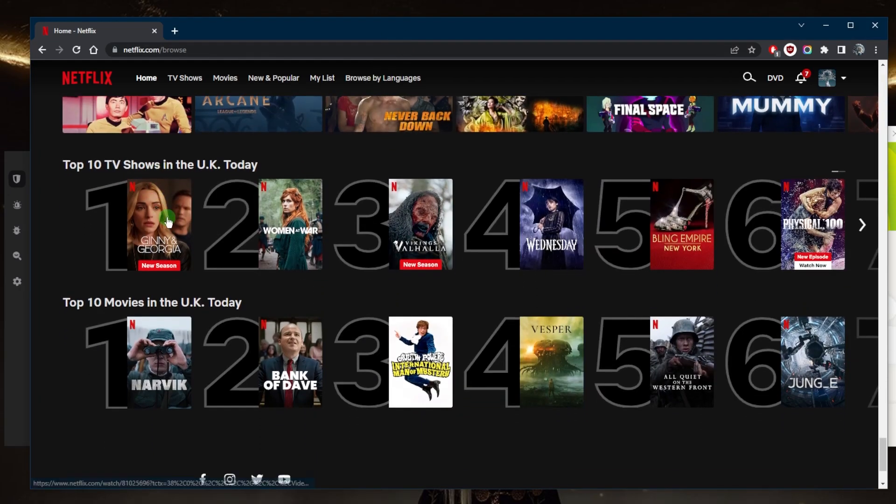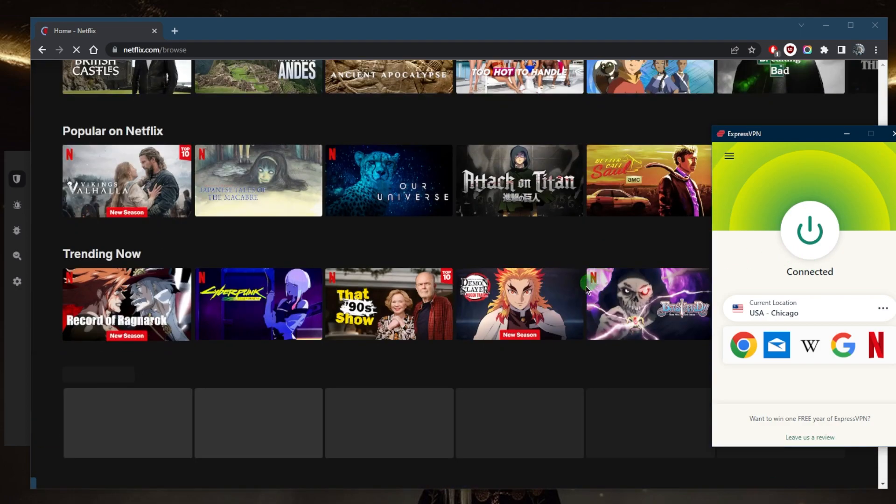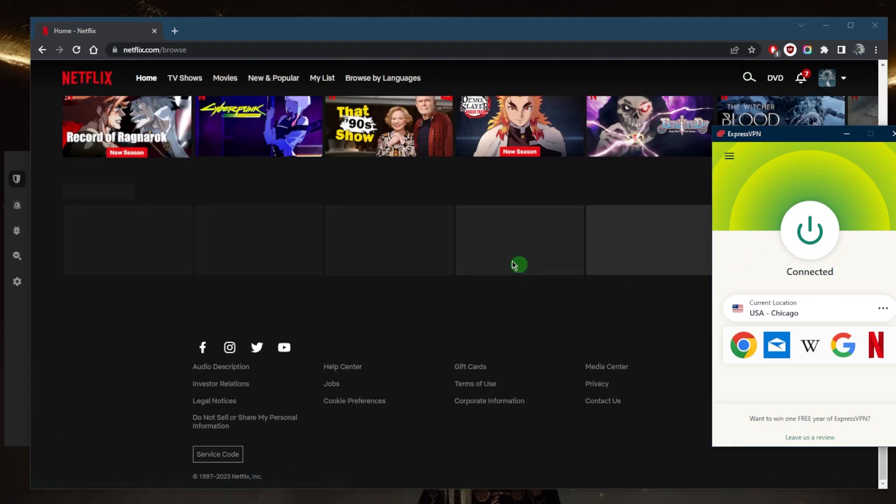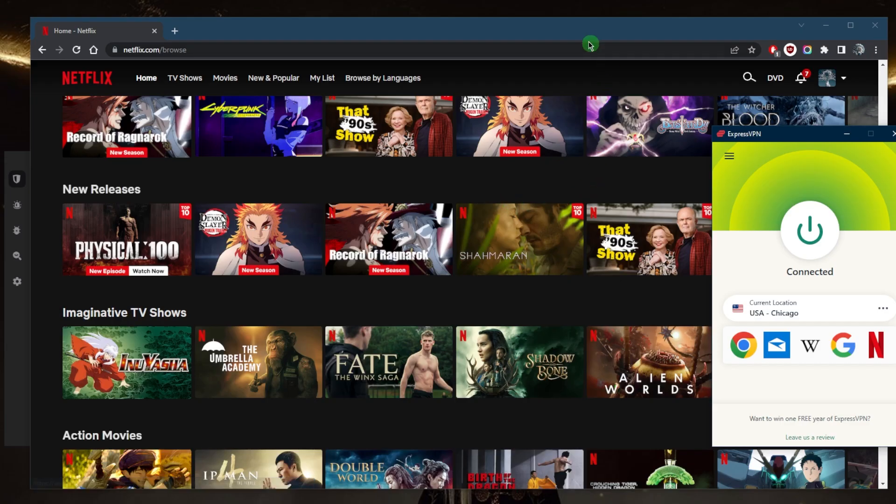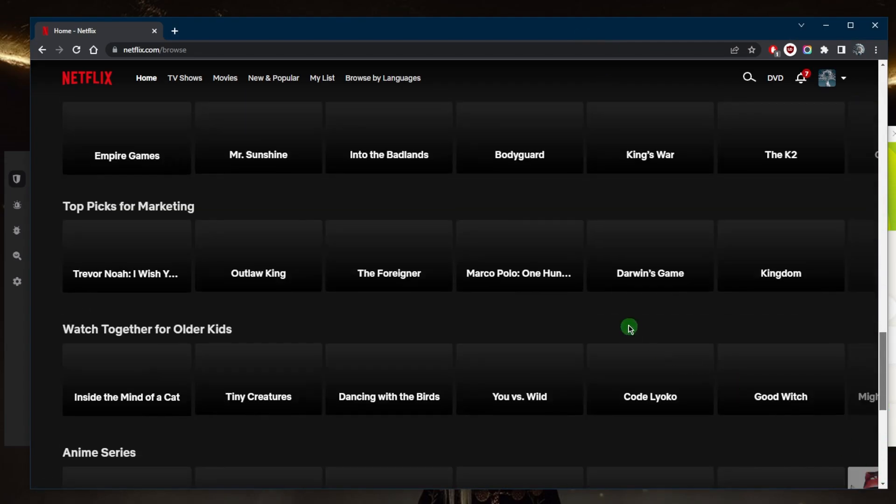Top 10 TV shows in the UK today. I'll go ahead and refresh, and because I'm connected to the US server, it will say Top 10 TV shows and movies in the US. Let me show you all the way down.